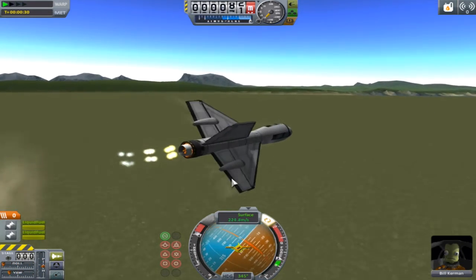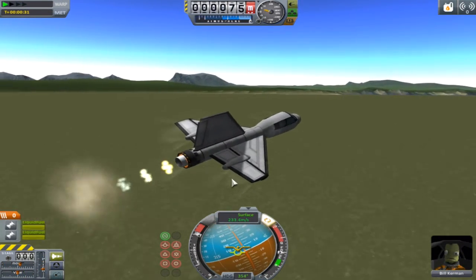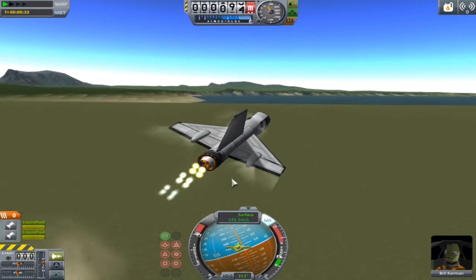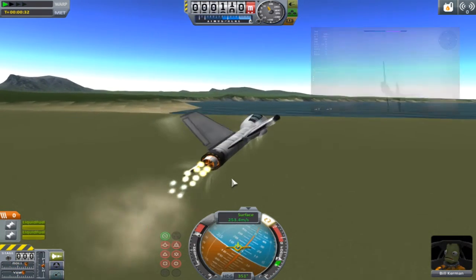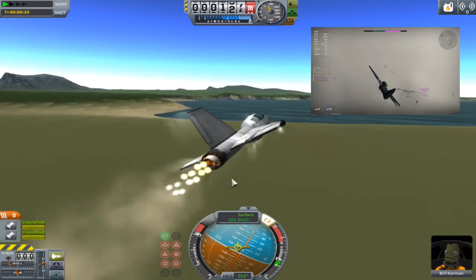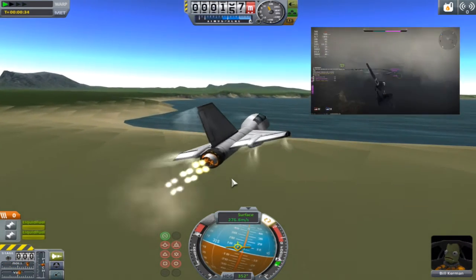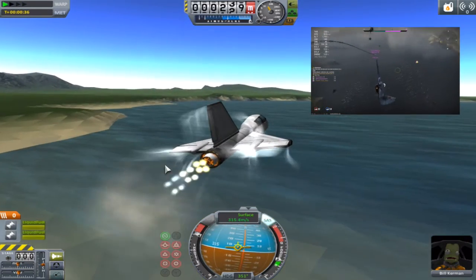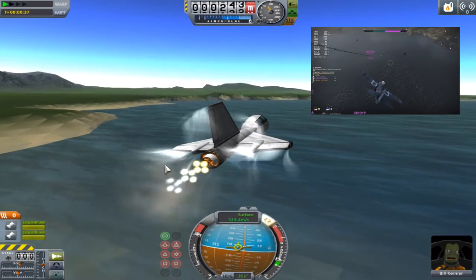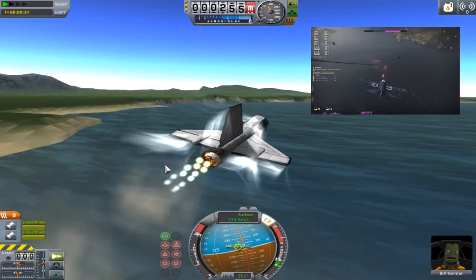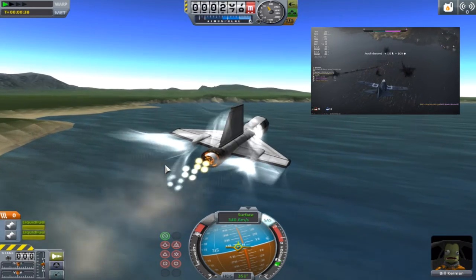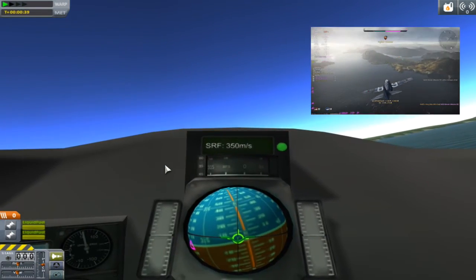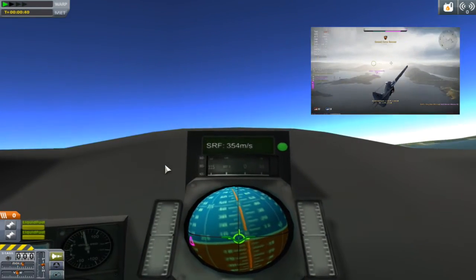So I set this as a challenge for all of you watching this: make a video response of you going faster than 10 million times the speed of light. And if you can do that, tag me in the video and video respond to this — I will be very impressed if you can go faster than 10 million times the speed of light.